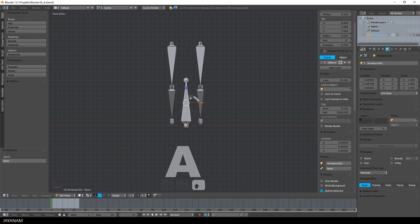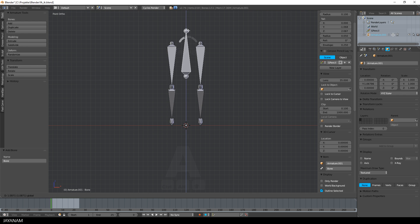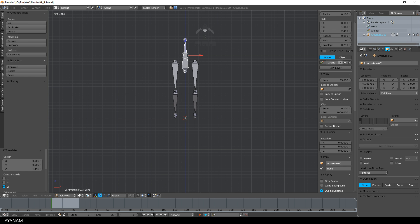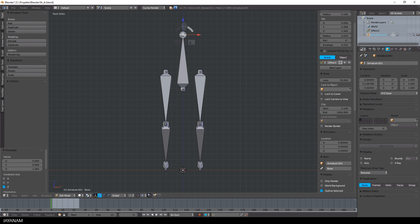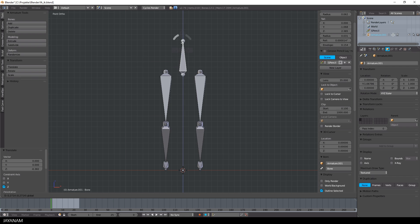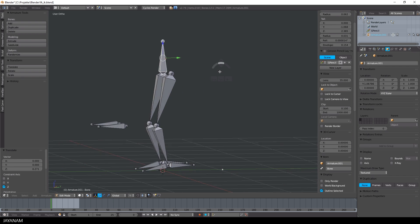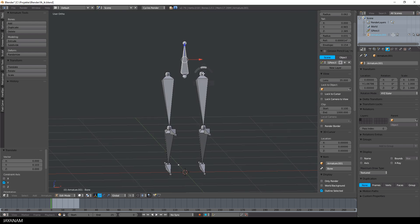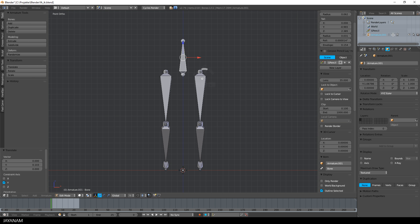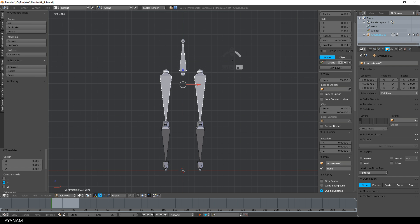It is added here at the center by pressing Shift and A, then I move it upwards and scale it a bit down. And after that I select the upper legs, then the pelvis bone and press Ctrl and P and choose Keep Offset.